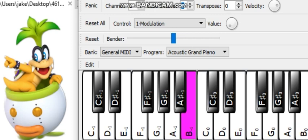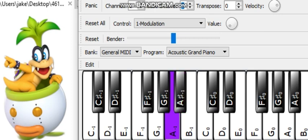B negative 1: 15 Hz. A-Sharp negative 1: 14 Hz. A negative 1: 13.8 Hz. G-Sharp negative 1: 13 Hz. G negative 1: 12.3 Hz.